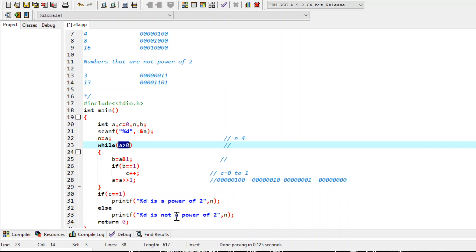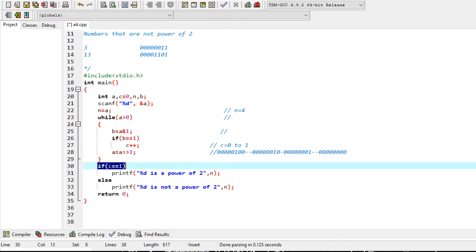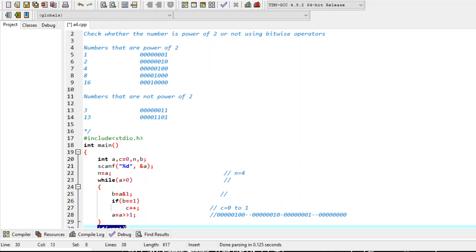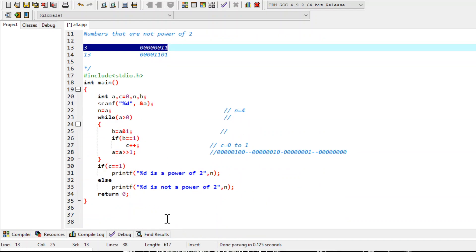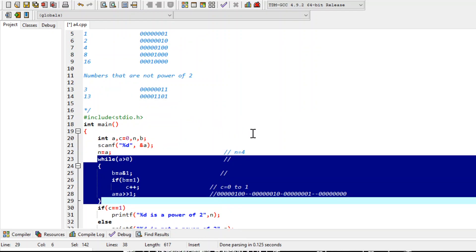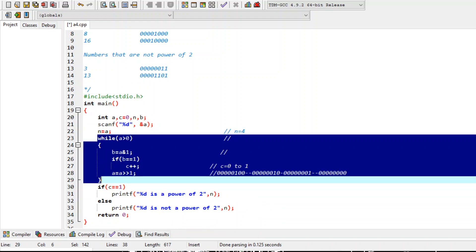When the loop exits, control jumps to the if statement: if c == 1, that means there is only one '1' bit in the binary representation. With value 4 this evaluates to true, so we print that 4 is a power of 2. Similarly, if the value of a is 3, the loop counts two 1-bits, so c becomes 2. Then c == 1 is false, the else part executes, and we print that 3 is not a power of 2.